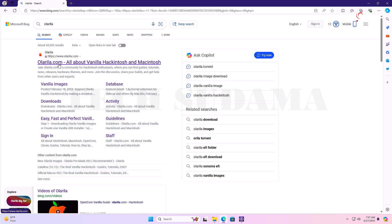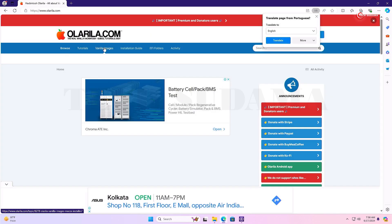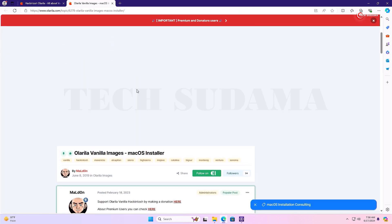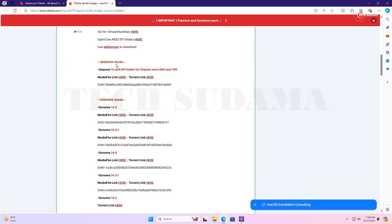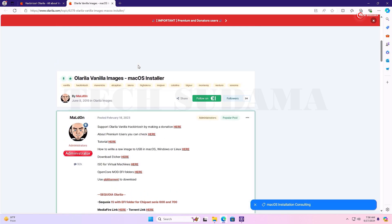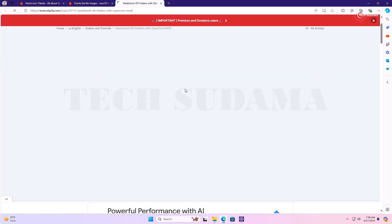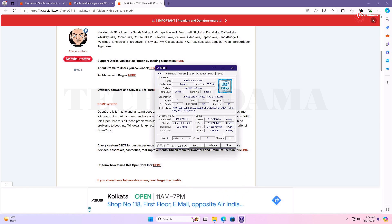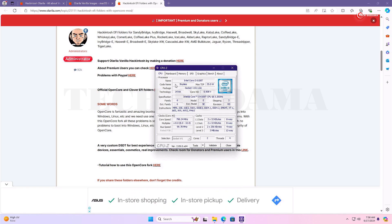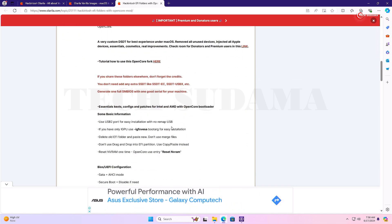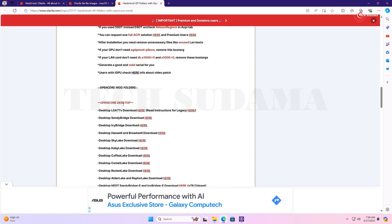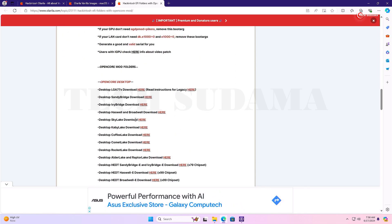Open the very first link, olarila.com. Click on Vanilla Images, scroll a little bit, and here you will find Sequoia Olarila. Click on it and download your Sequoia image. After downloading, click on EFI Folders, scroll a little bit, and download the EFI as per your code name. In my case I'm using a Skylake desktop, so I'll choose the Skylake desktop OpenCore EFI and download it.